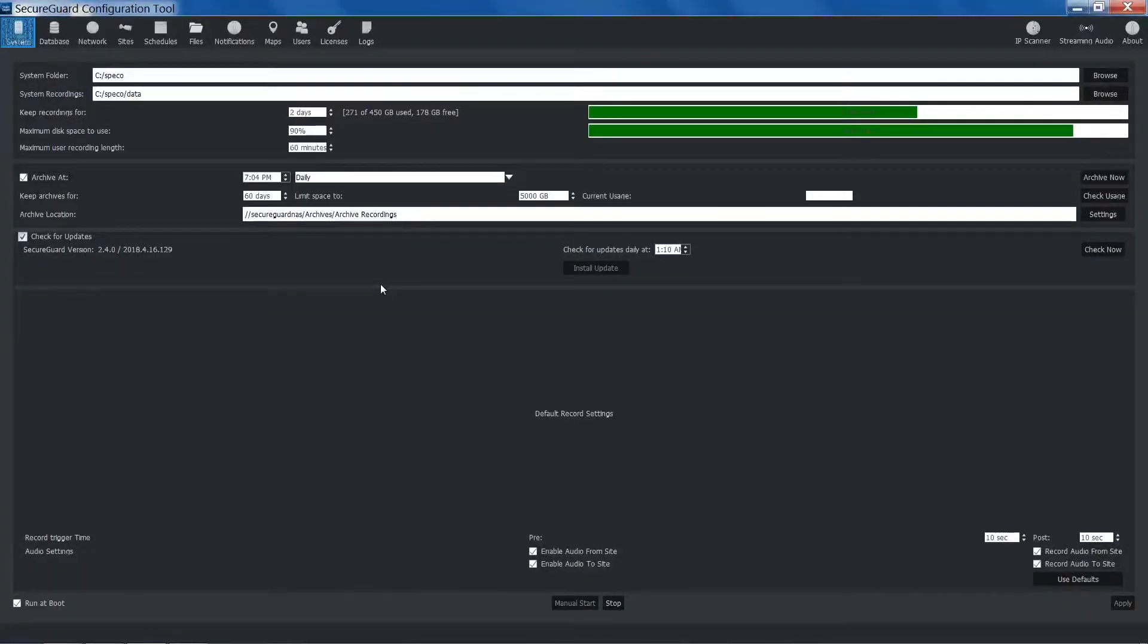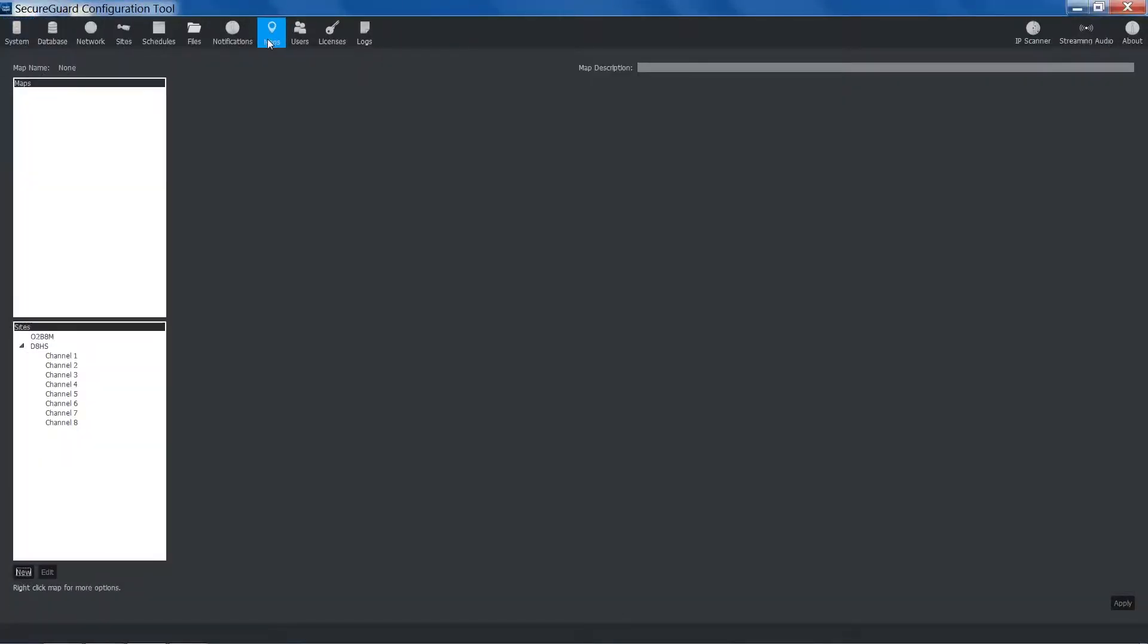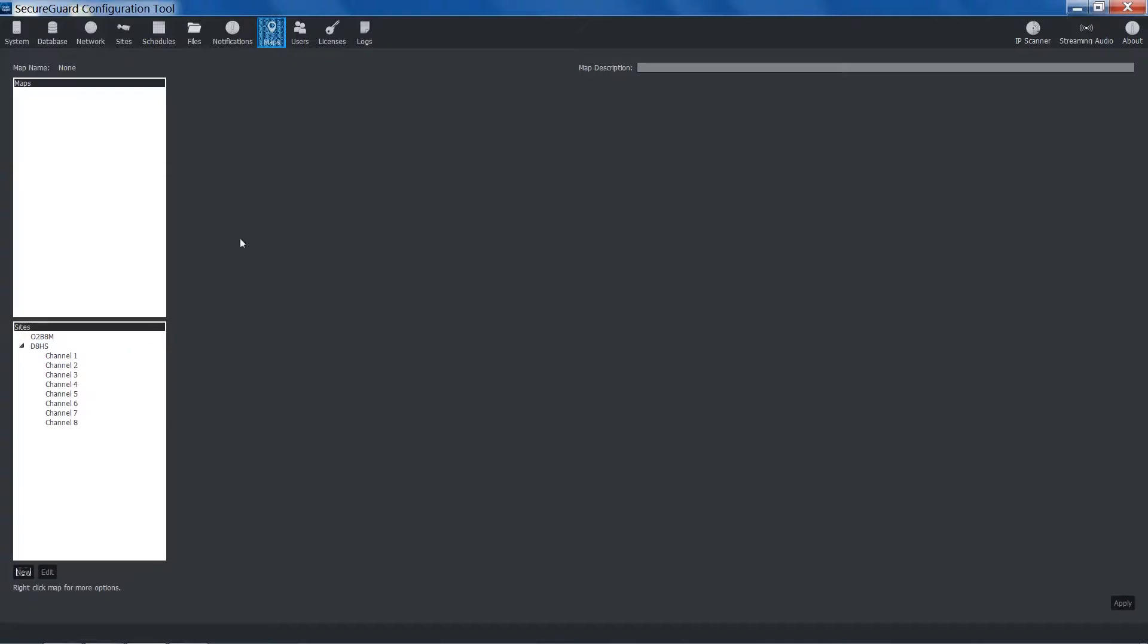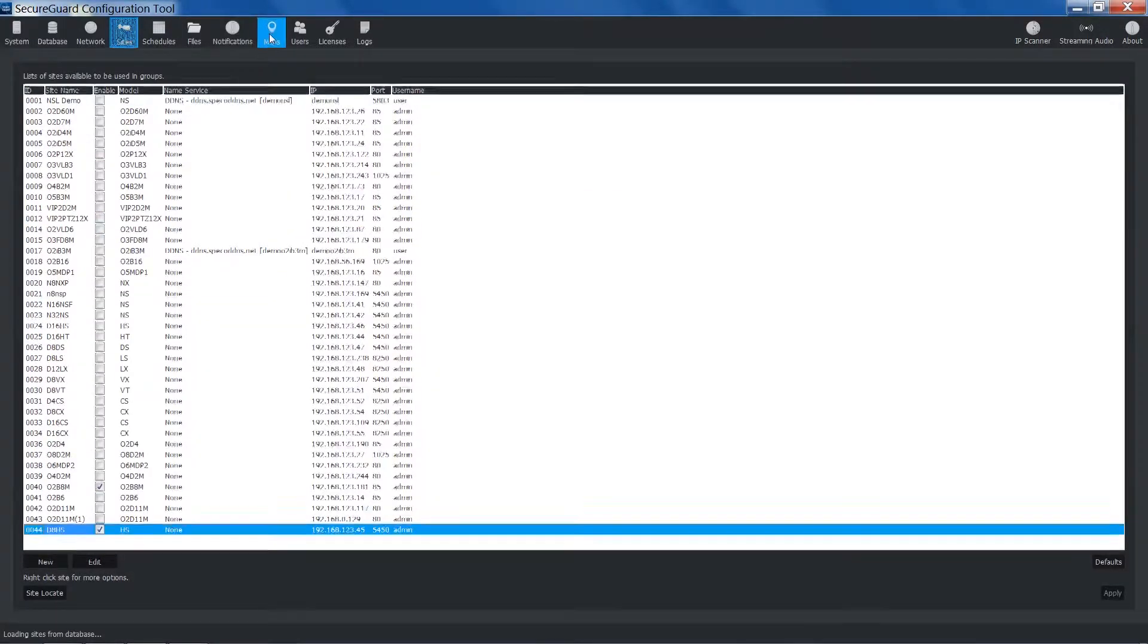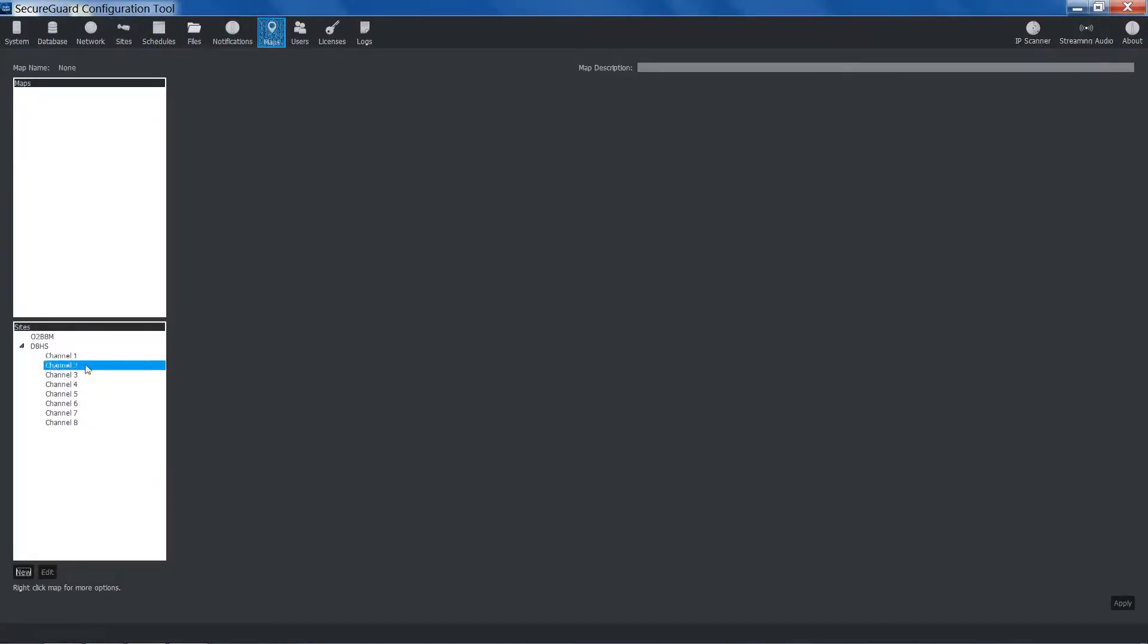Let's get on the PC and create an eMap. In the configuration tool, we will go to the Maps tab. Below, we will see a list for maps and a list for our sites. If a site has been disabled in the Sites tab, it will not be displayed in the Sites list.